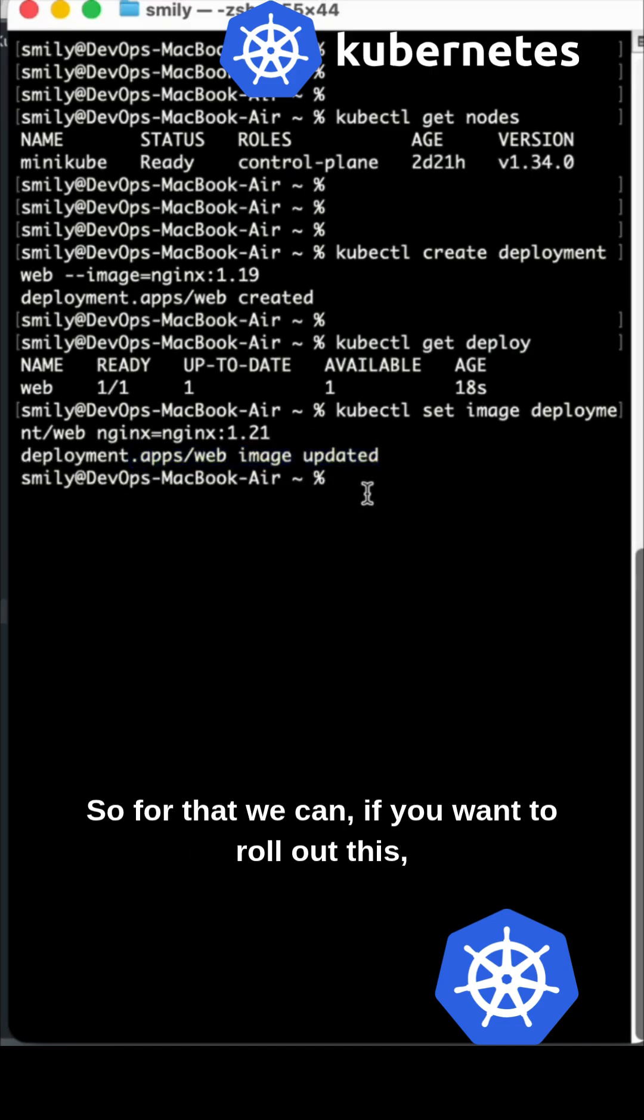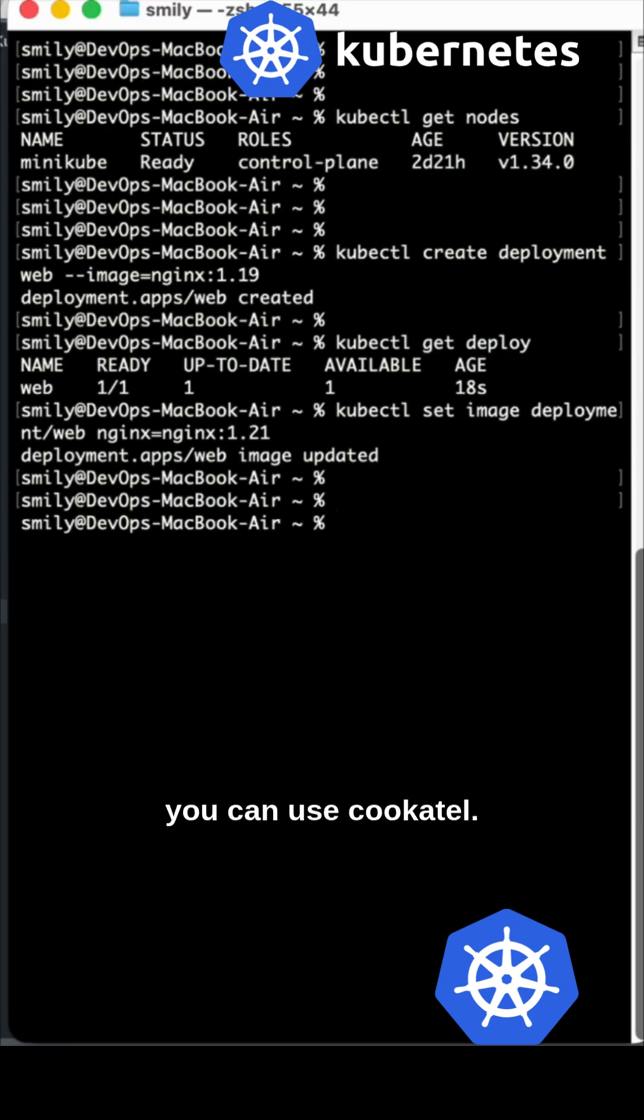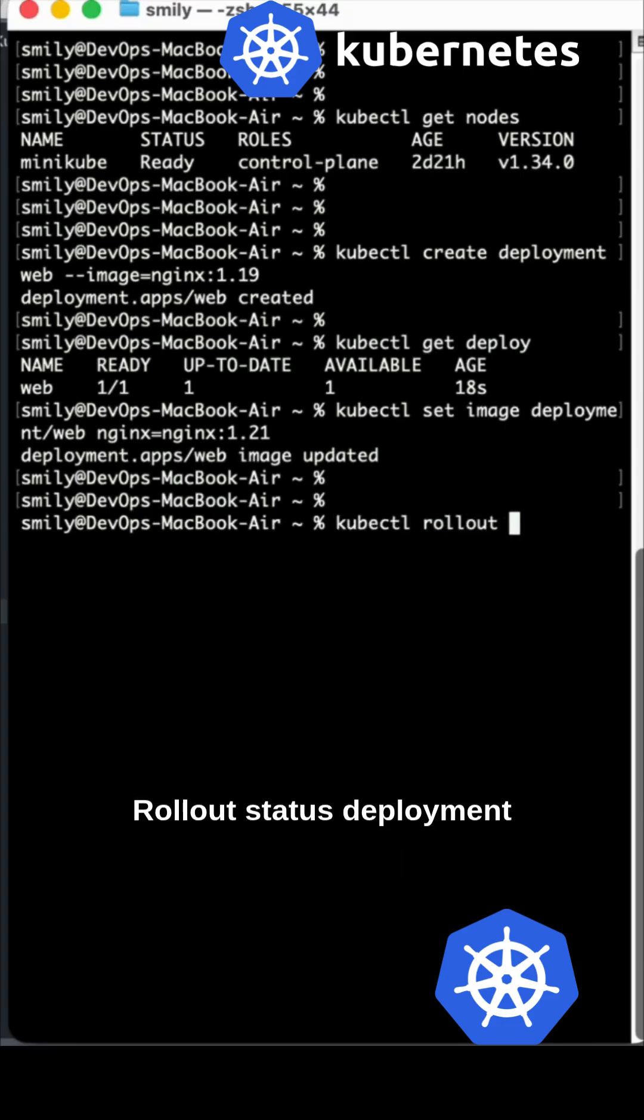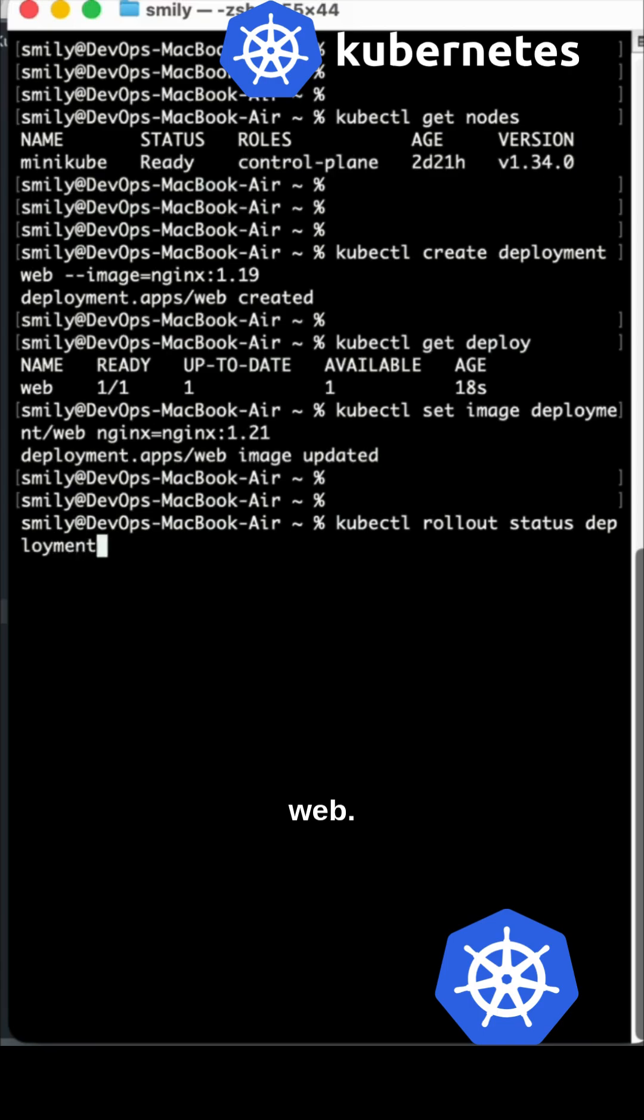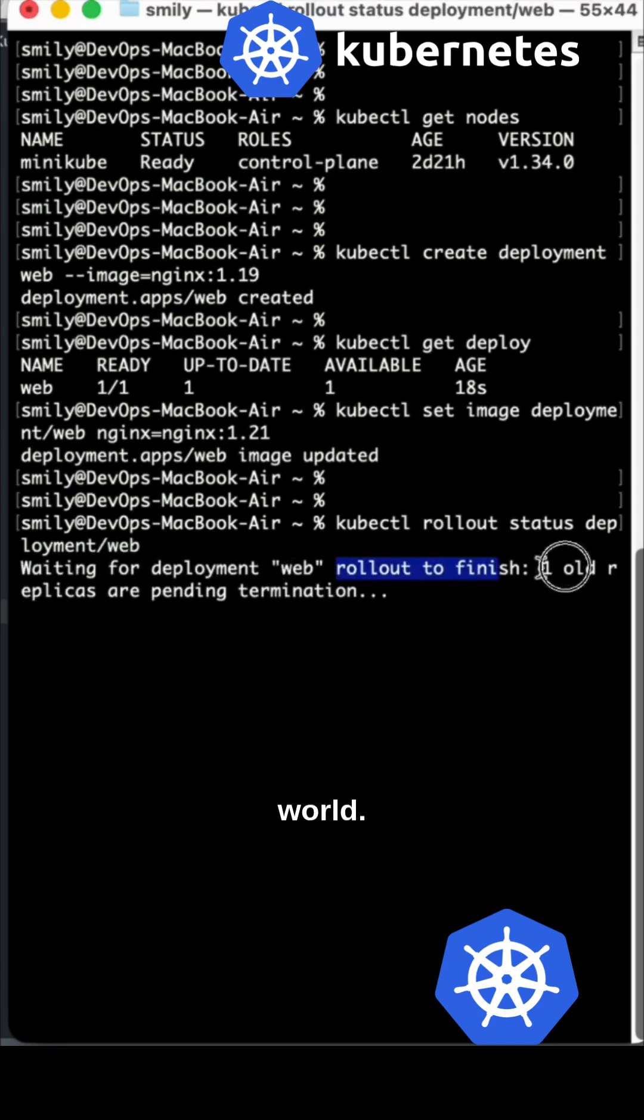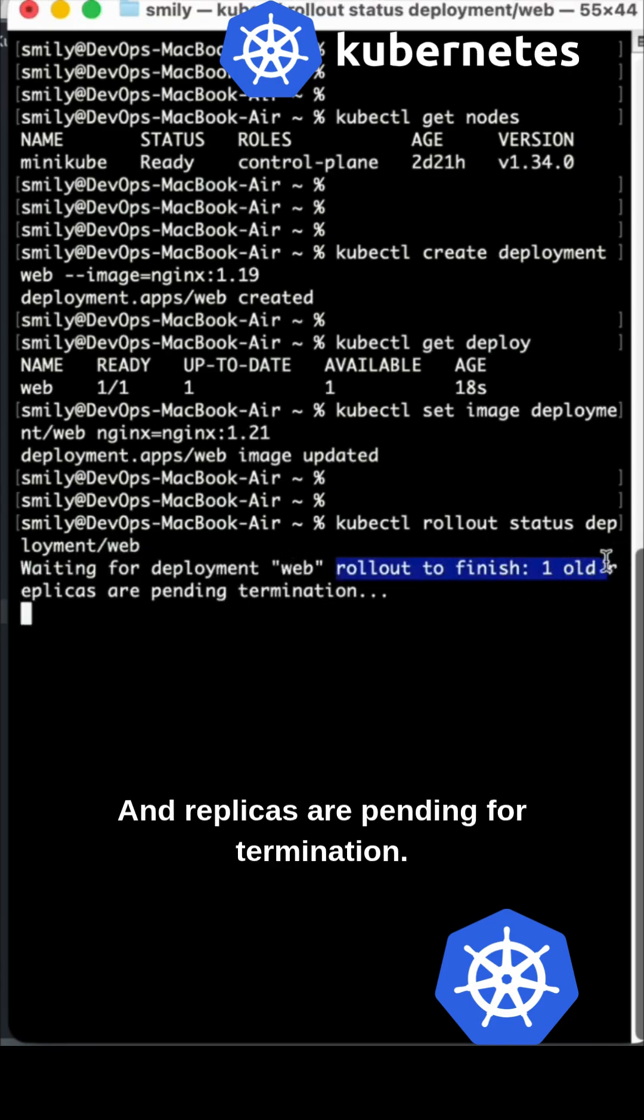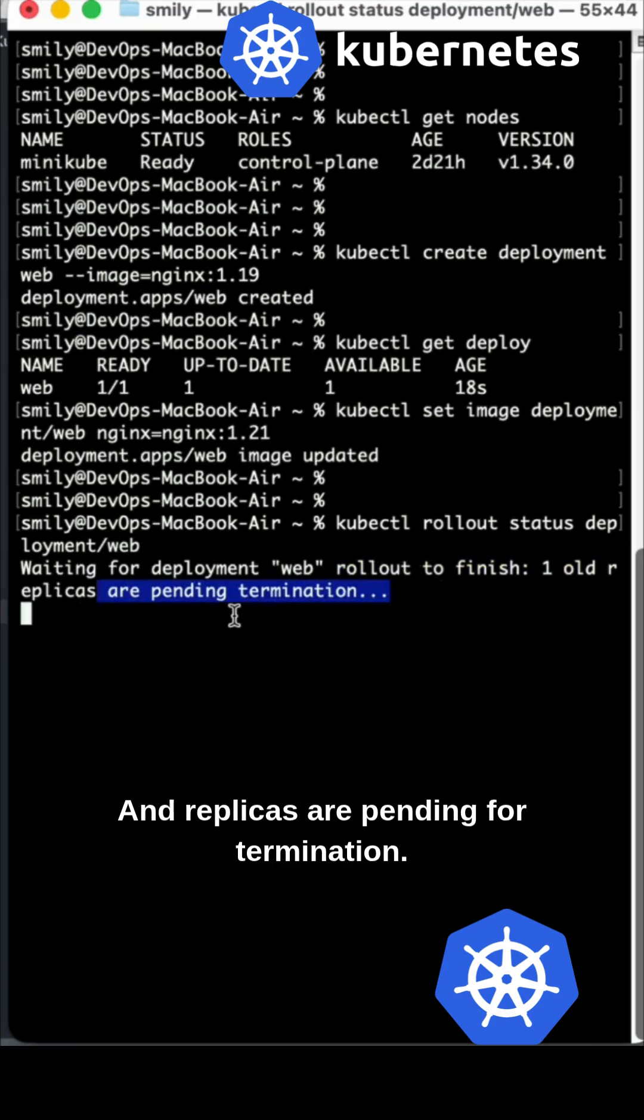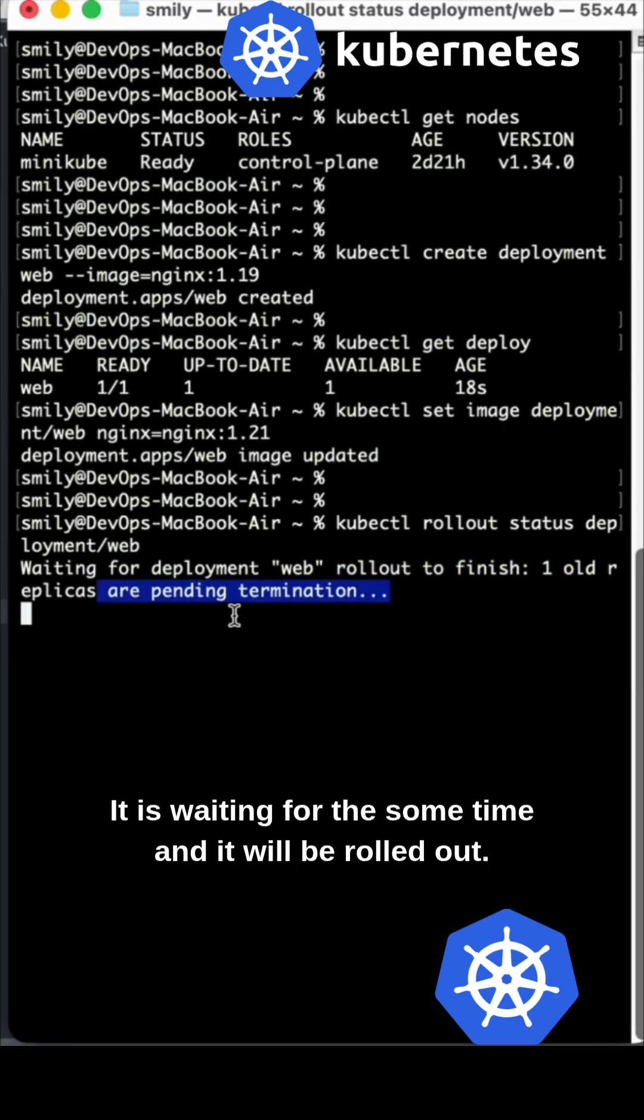If you want to roll out this, you can use kubectl rollout status deployment web. It will be rolled out to finish, one old replica is pending for termination. It is waiting for some time and it will be rolled out.